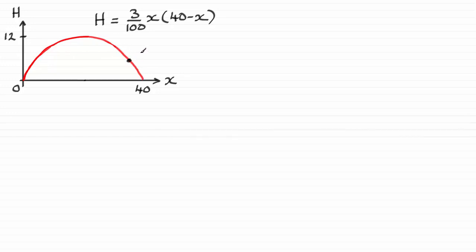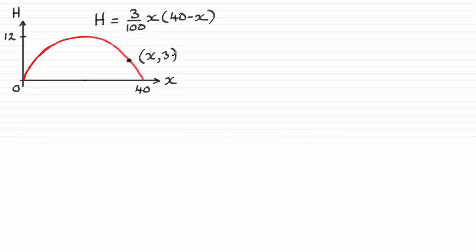Its coordinates then will be, let's say, x and then three, okay, x3. So we've got to establish the value of x, and it's just going to be a case of substituting h equals three into this equation and solving it for x.